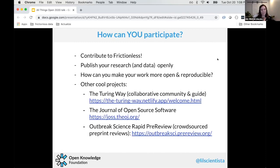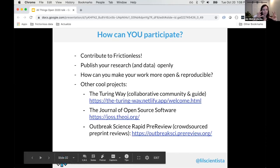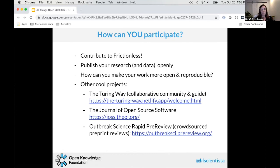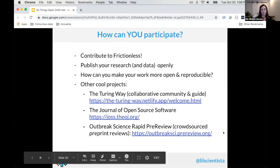How can you participate? Contribute to Frictionless — we're always looking for new contributors. If you're a researcher in any field, please publish your research and data openly and think about how you can make your work more open and reproducible. Some other cool projects: The Turing Way has a collaborative guide for reproducible research. The Journal of Open Source Software lets researchers publish their code and get career credit for it, and they're often looking for reviewers.